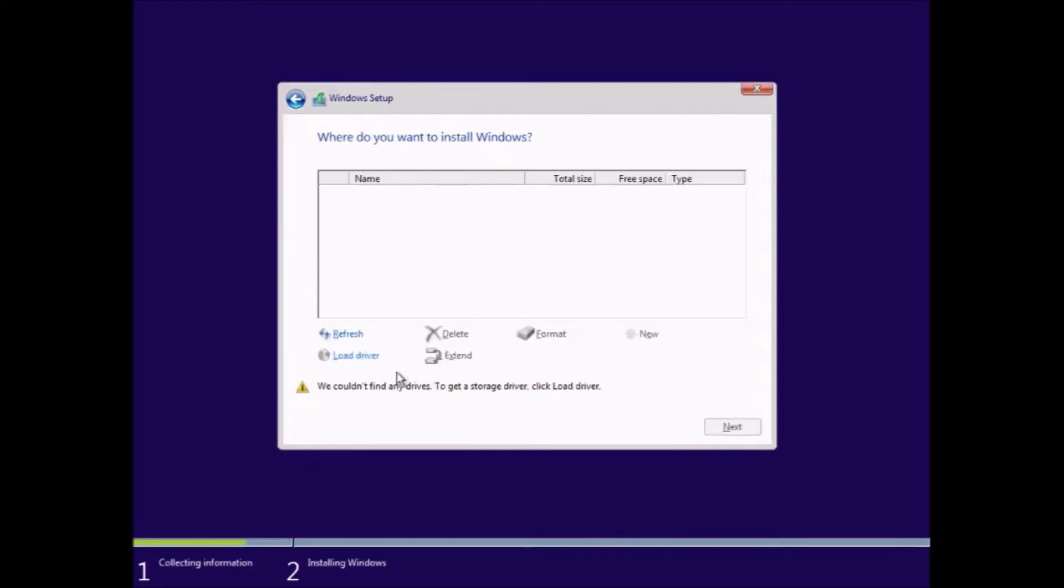The where do you want to install Windows screen. We've got here we couldn't find any drives, to get a storage drive click load driver. In my case we can't find any drives because I actually physically removed the solid state drive from the system. The hard drive bay is blank.